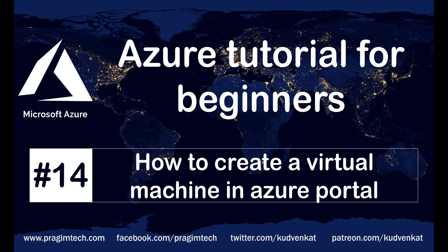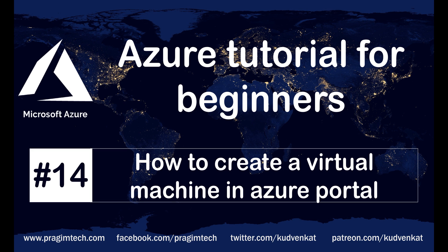This is part 14 of Azure tutorial. In this video, we'll discuss how to create a virtual machine in Azure portal. If you've watched our previous videos in this series, we discussed how to create a virtual machine scale set. Creating a virtual machine is very similar to that. If there's ever a need for you to create a single virtual machine, this is one of the ways to do it.